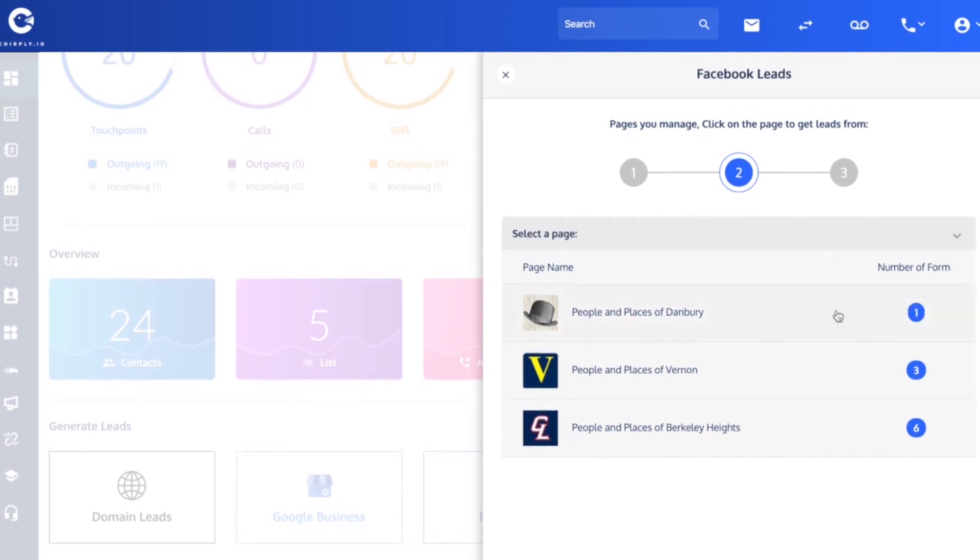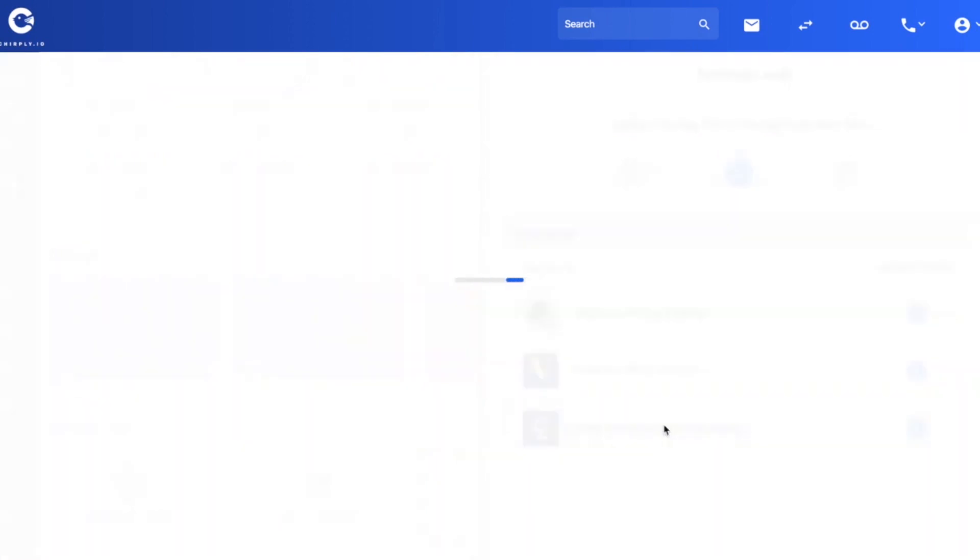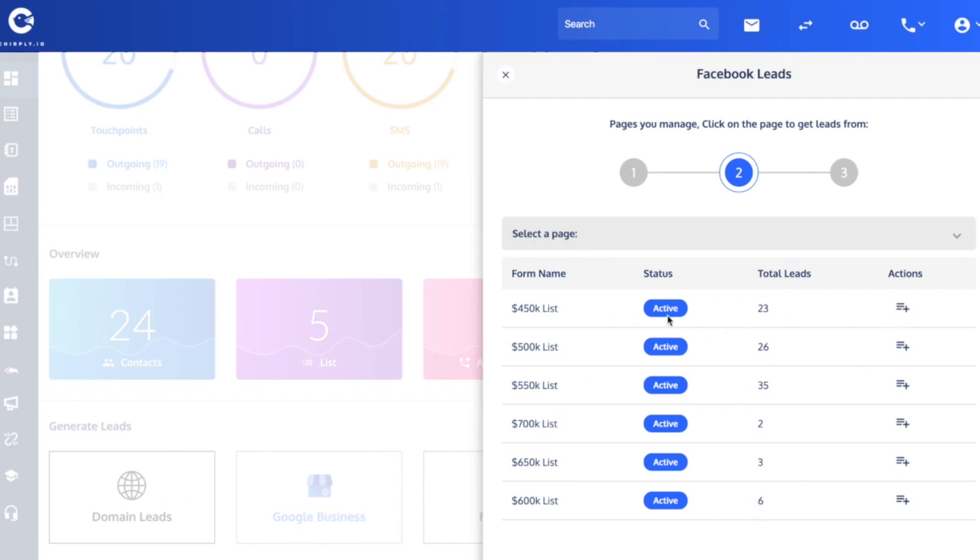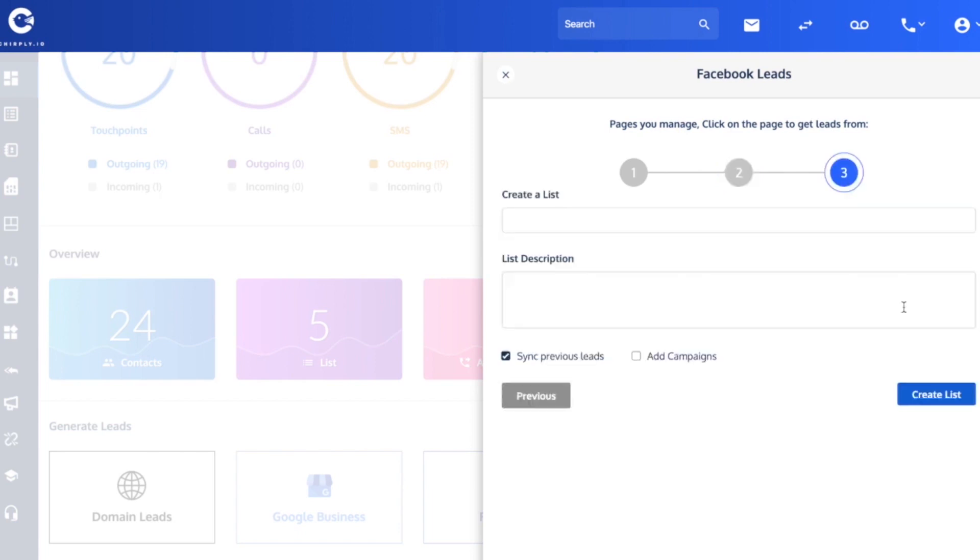The final step is to pick one or more of these. Let's go with the Berkeley Heights. Now you see the different lead forms that I had associated with it along with the number of leads in each one. If I wanted to take this lead form and all 23 of the leads that are on there, I can hit this plus button and create a brand new list.